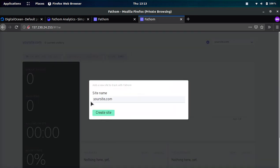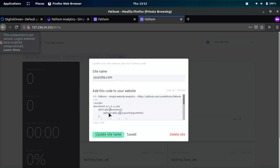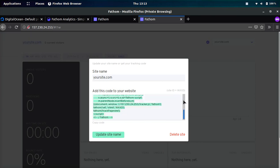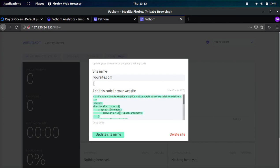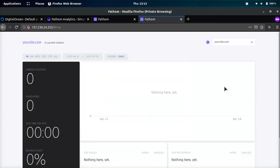So we'll do test at test.com and test 123. We'll sign in and it says, add a new site to track your Fathom. And I don't really think this matters what you put. So we'll just keep it as is and click create site. And now you see it gives us the code that we need to embed in our site. So you would basically copy this code and you would put it into your site and then you're good to go. And then your site is going to be starting to be tracked.